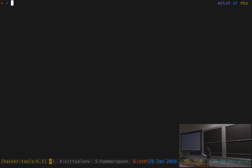Welcome to Lecture 5: Hacker Tools. Today we're going to talk about program introspection followed by package management, and after a break we'll talk about OS customization, followed by remote machines like SSH and things like that.